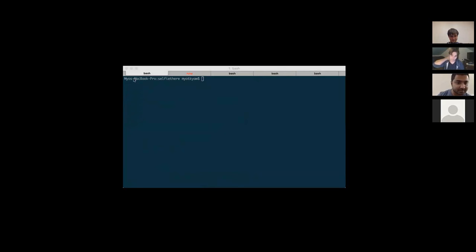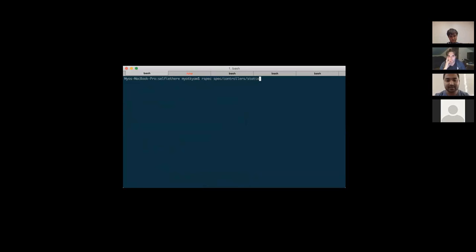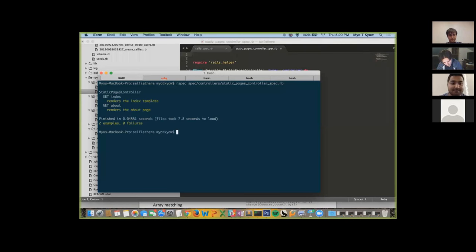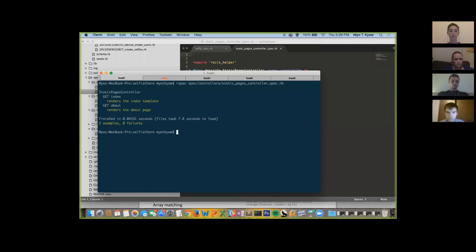Running the controller test live: `rspec spec/controllers/static_pages_controller_spec.rb`. You can run like specific tests just like with test unit. It passes — it renders the index page and renders the about page. Very simple controller test.